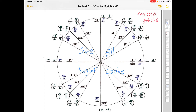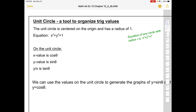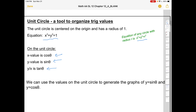That may look like a daunting amount to memorize, but we're going to use all these values to develop the graph of sine theta. To recap: the unit circle is a tool to organize trig values. It's centered on the origin with a radius of one — its equation is x² + y² = 1. Any circle with radius r centered on the origin has equation x² + y² = r². On the unit circle, x equals cosine, y equals sine, and y over x is tangent.